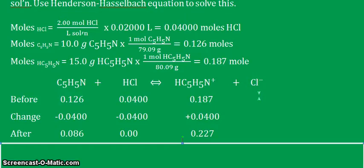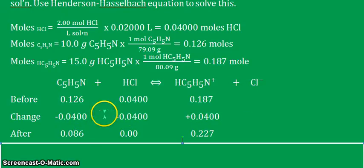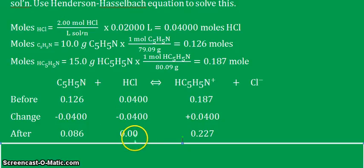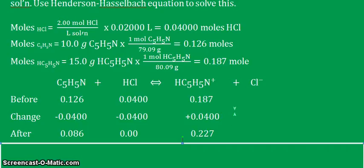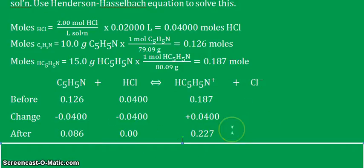We look at the effect of the acidity of HCl on the buffer solution. The change is minus 0.04 for pyridine and minus 0.04 for HCl, which is fully consumed, giving 0 in the after row, and plus 0.04 for the conjugate acid. After the algebra: 0.086 moles of pyridine, 0 for HCl, and 0.227 moles for the conjugate acid. We now calculate the final molarity of each species after adding the HCl.